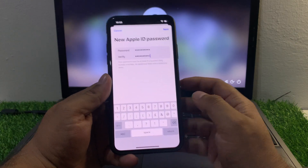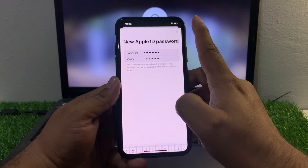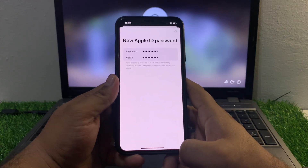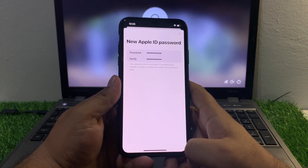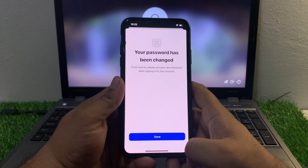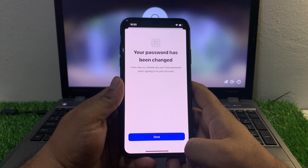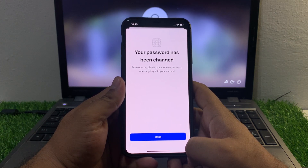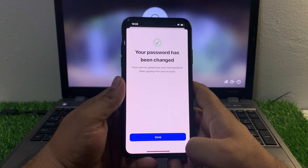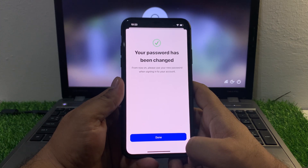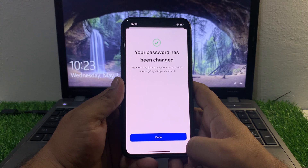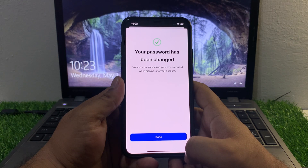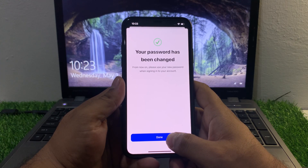Tap on Next in the top right corner. It will take some seconds. Your password has been changed. You can see appears on screen: 'From now on, please use your new password when signing into your account.' Tap on Done.